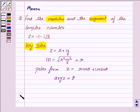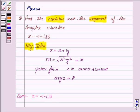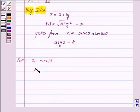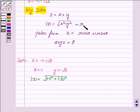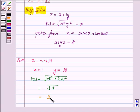Let's now proceed to the solution. z = -1 - i√3. Now x = -1 and y = -√3. So the modulus of z is equal to √((-1)² + (-√3)²) by the formula for modulus, and it is equal to √4, which is equal to 2. So this is the modulus of z.